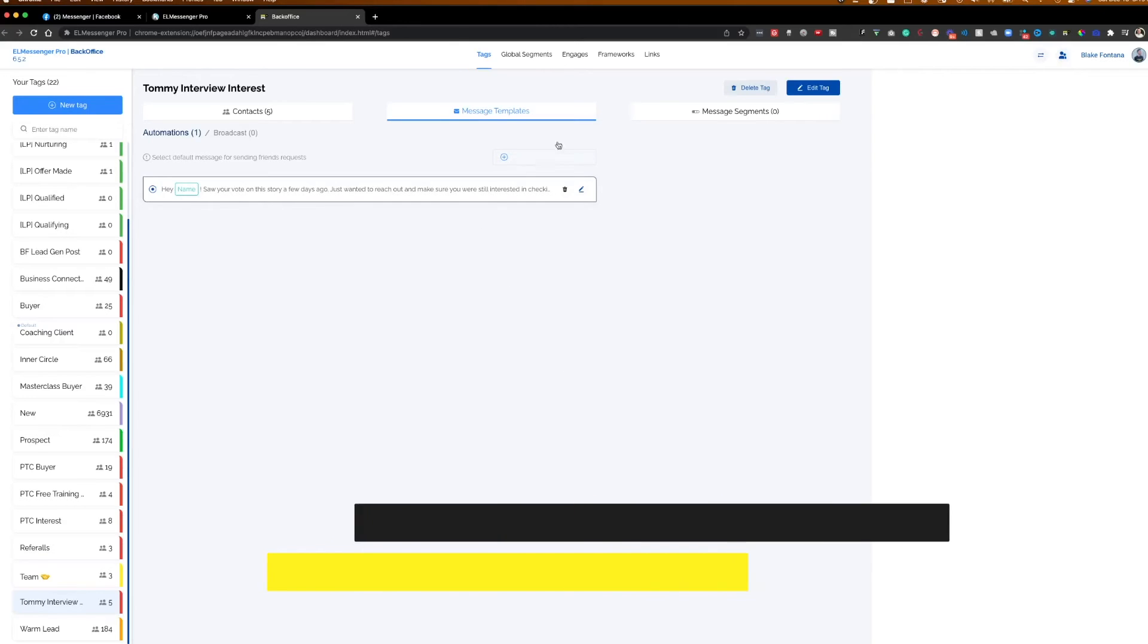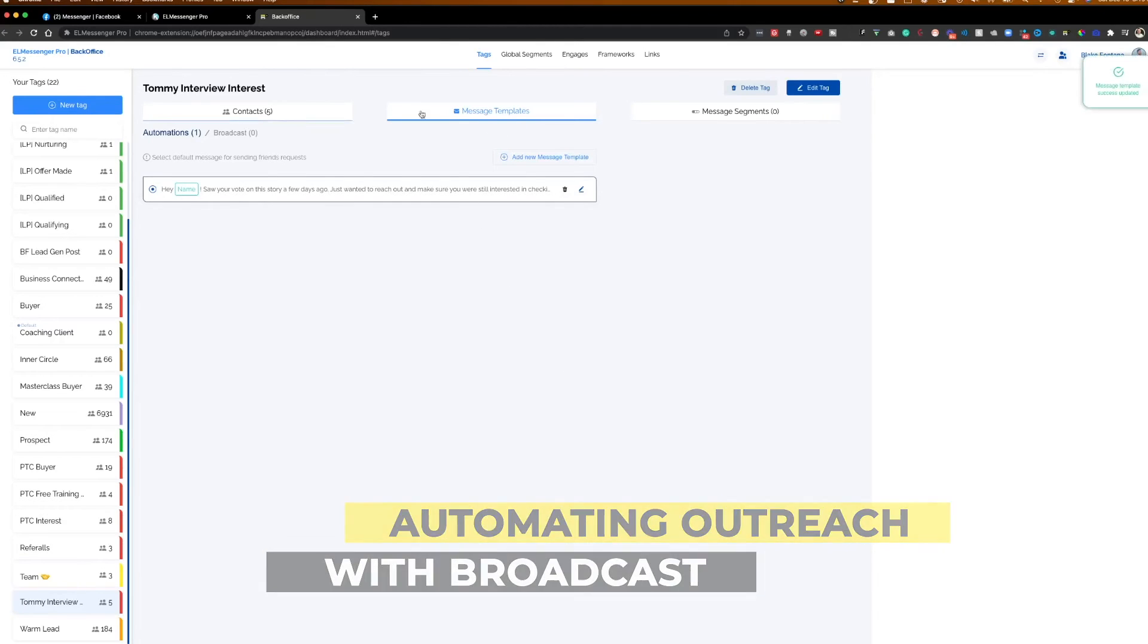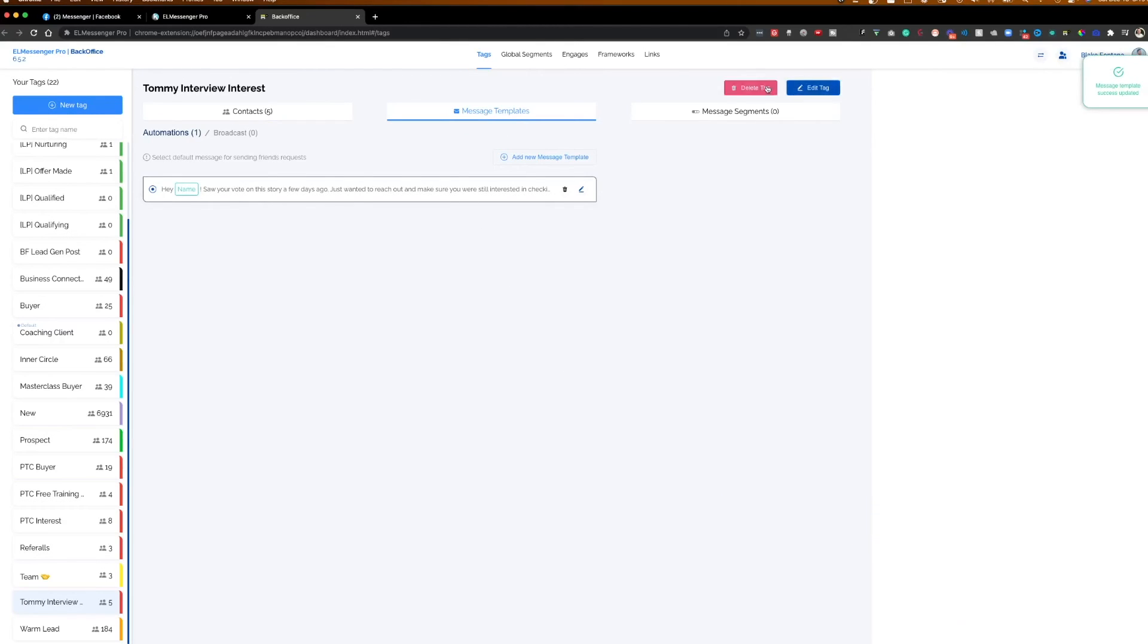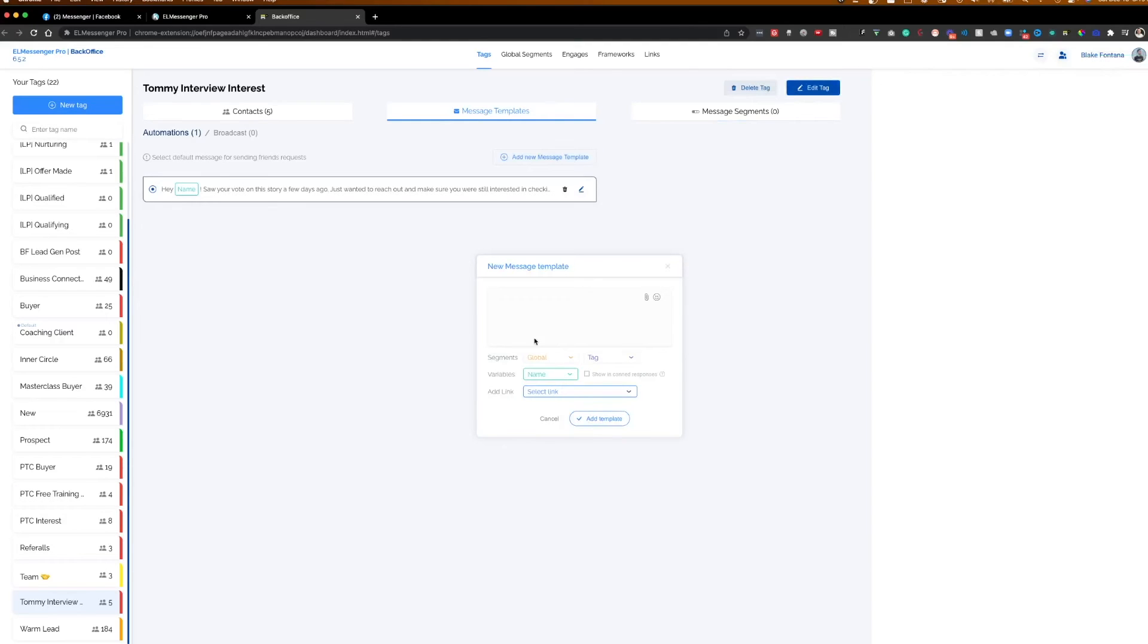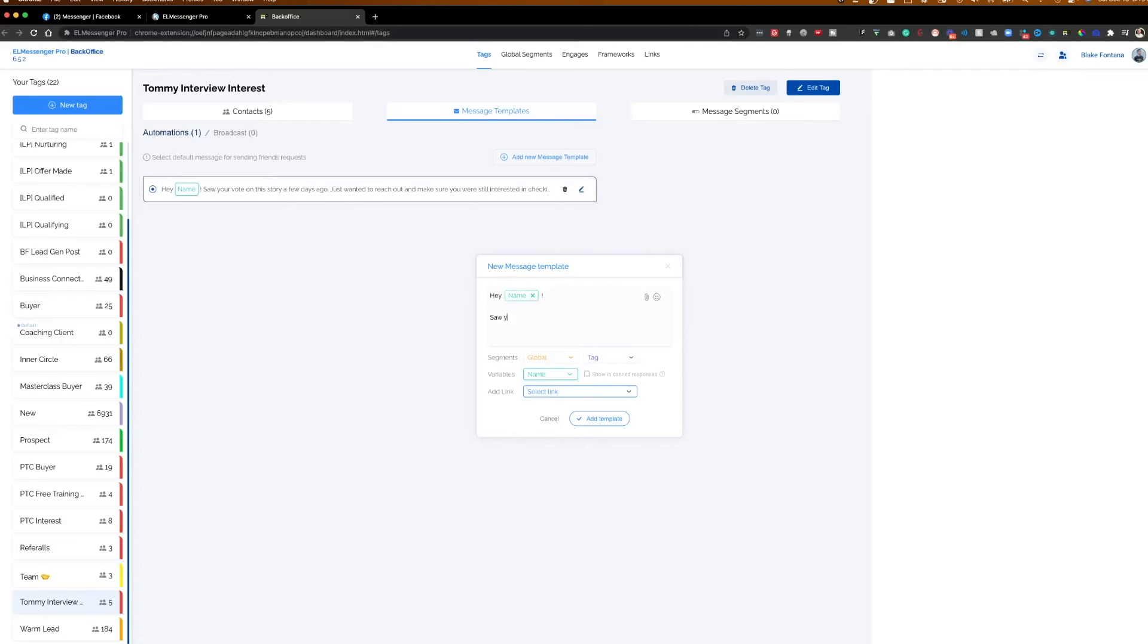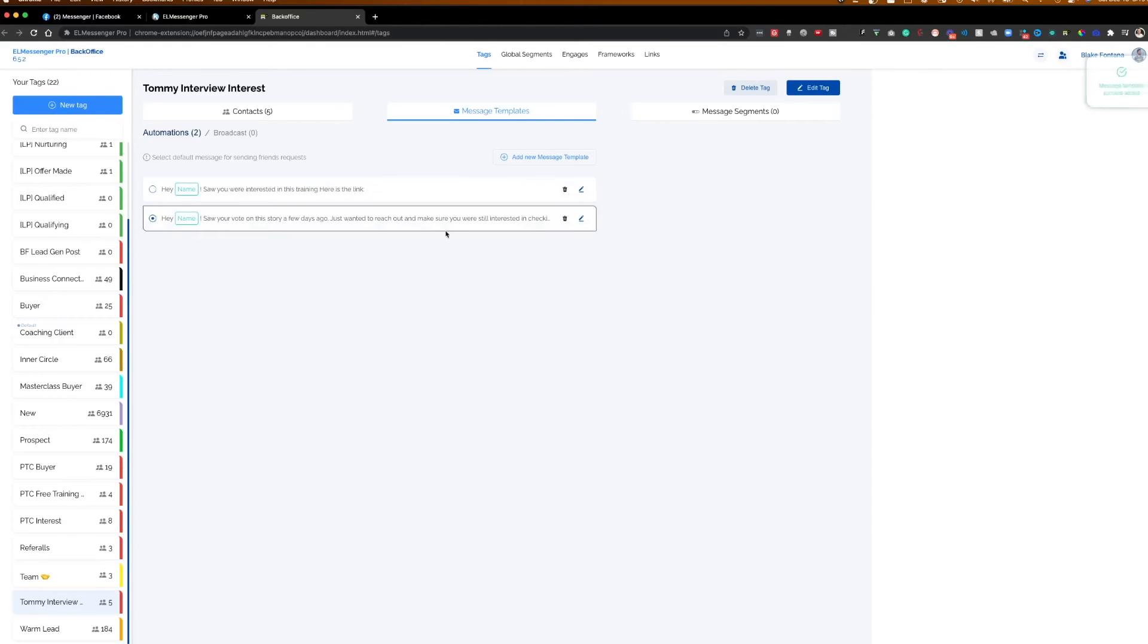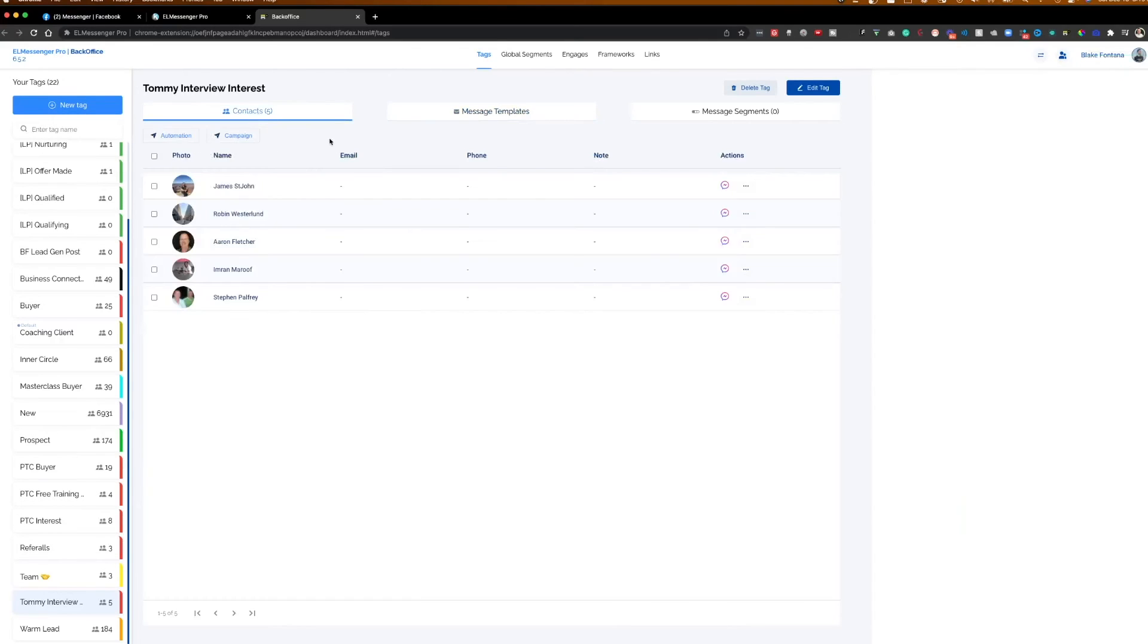So you can do this by going into the tag, going to templates, saying add new message template. And you can type out whatever message you want, whatever message you want here with their personalized first name along with that. So I could say, hey, name, and this is automatically going to dynamically pick up their name. Saw you were interested in this training. And let's say I just said, here is the link, just as for sake of example. So now I have that message template saved. I can go back to the contacts in this template.